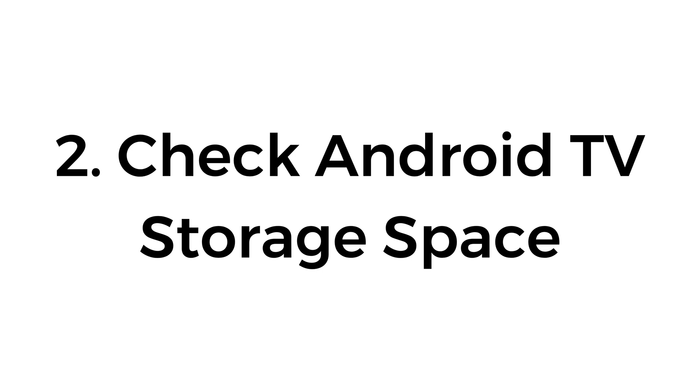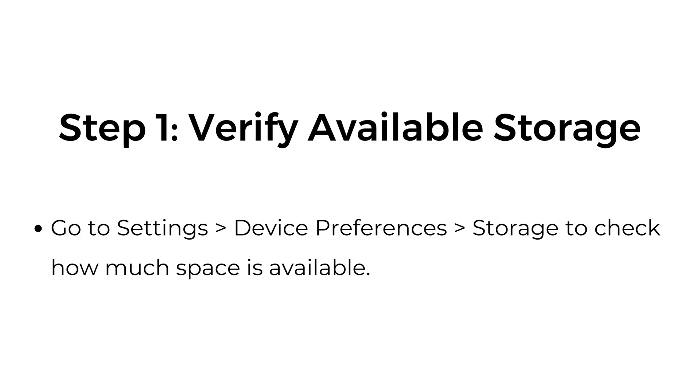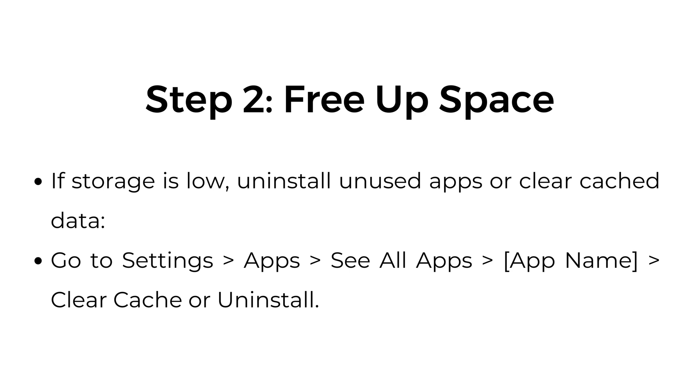Two, check Android TV storage space. Step one, verify available storage. Go to Settings, Device Preferences, Storage to check how much space is available.